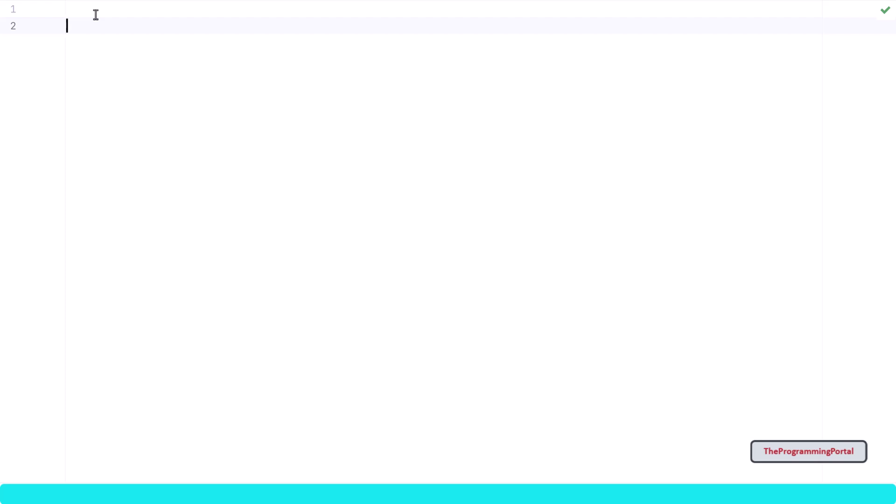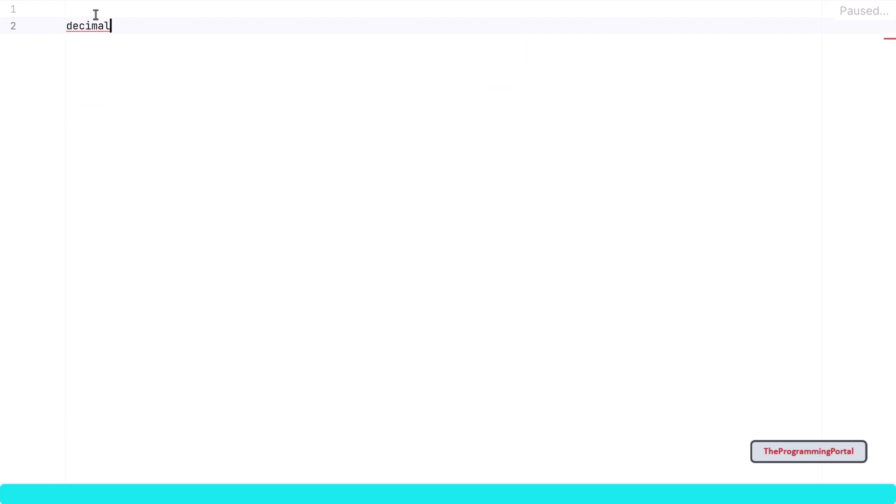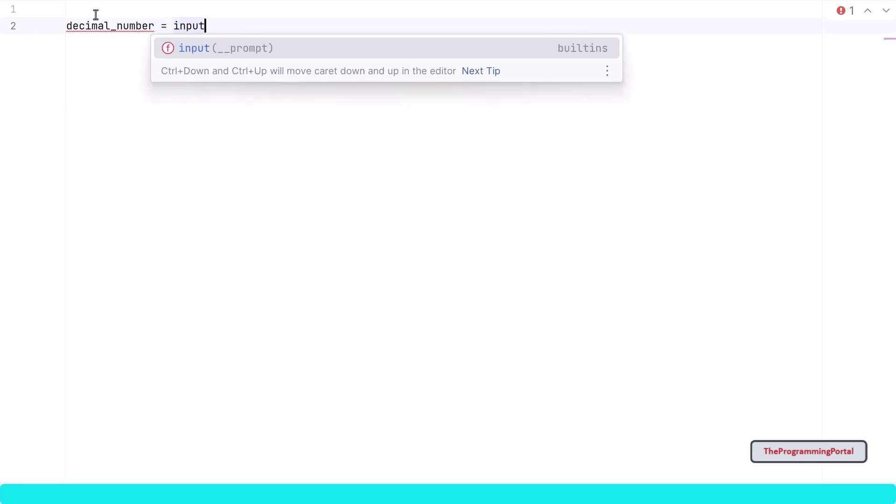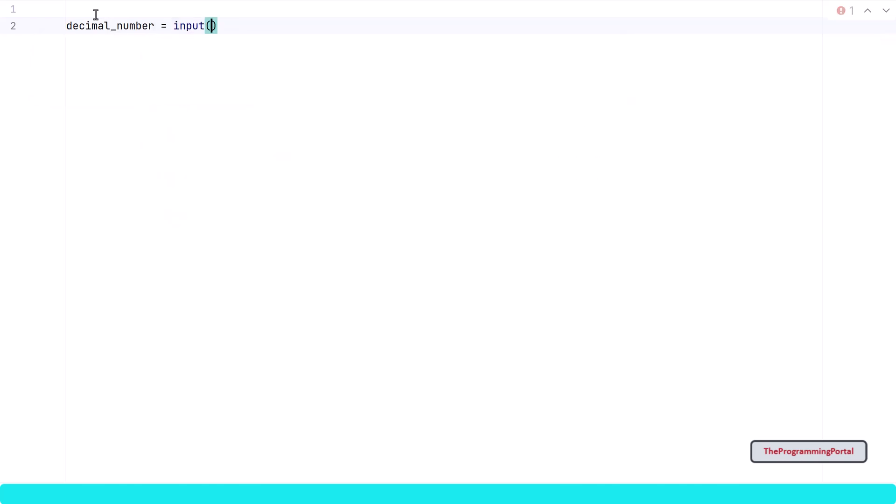So I can write decimal_number = int(input("Enter any positive integer value")).